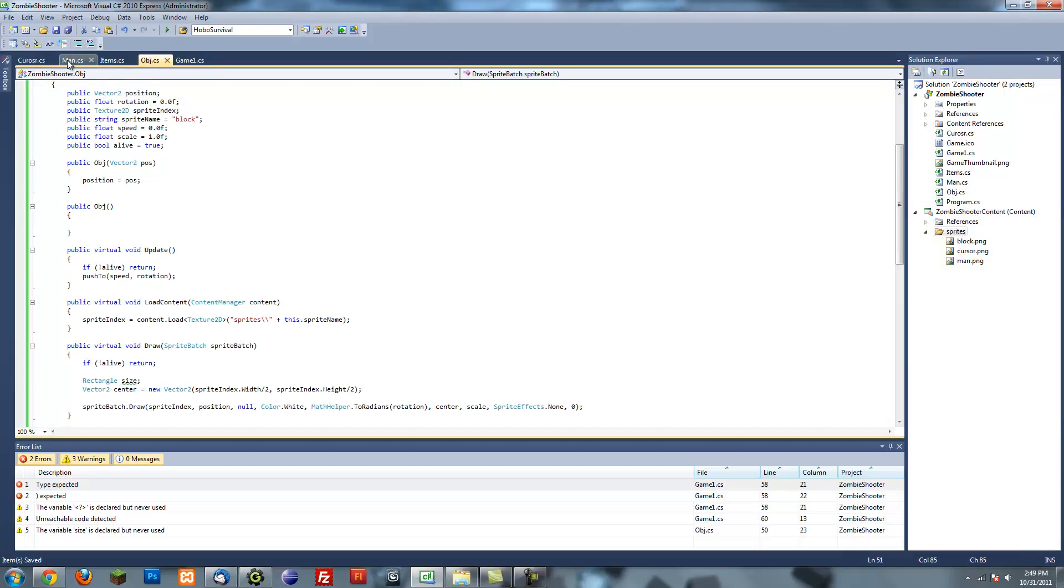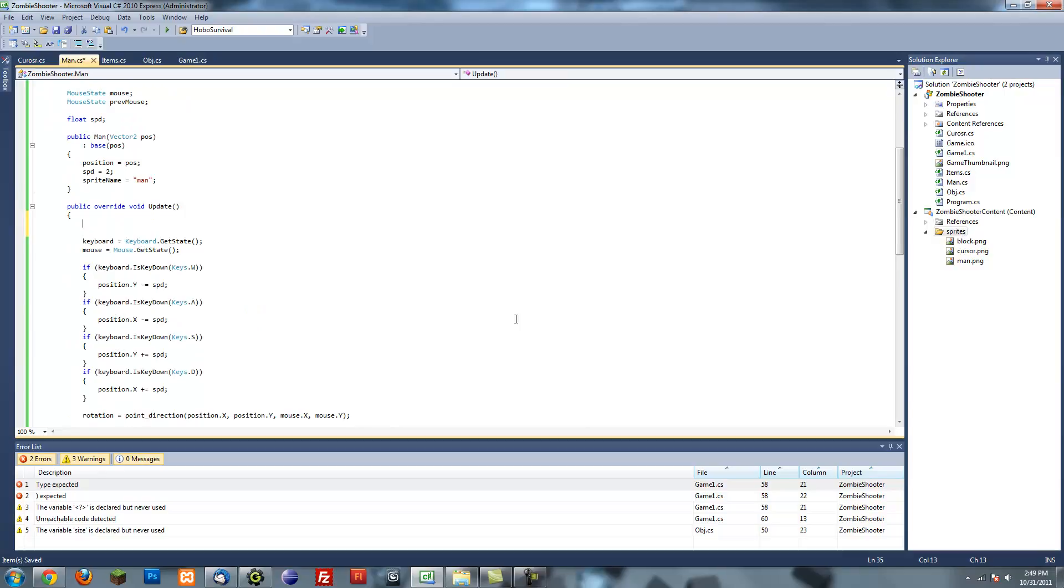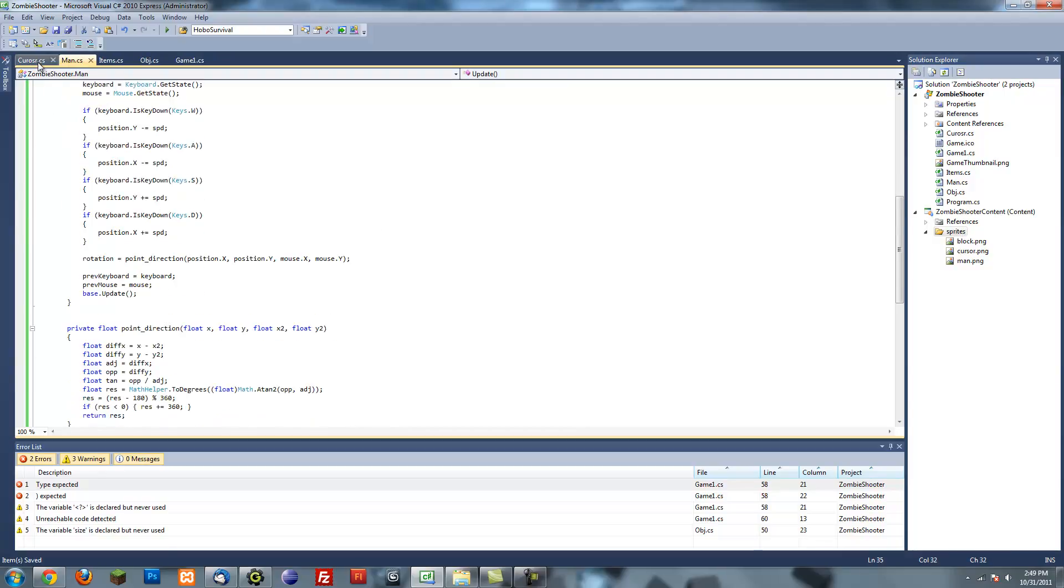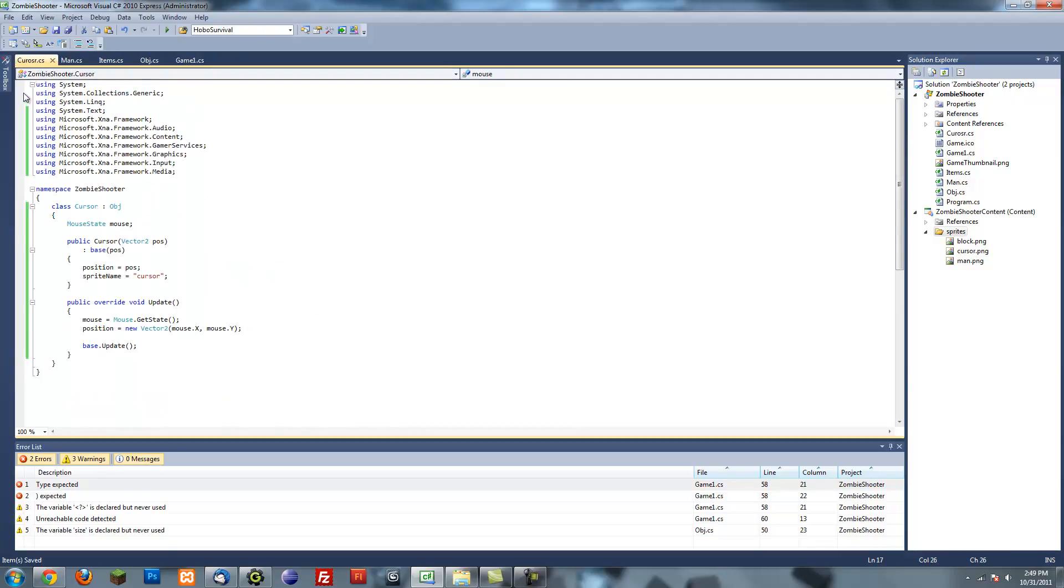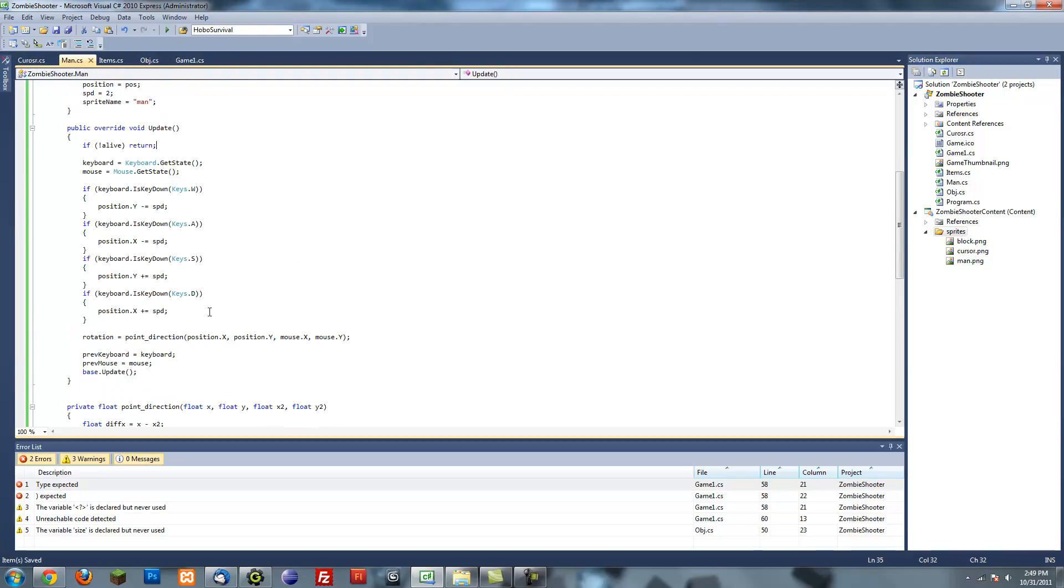And I'm going to put it in my man class as well. You're not alive, return. And cursor, I want always to be alive, so that doesn't matter.